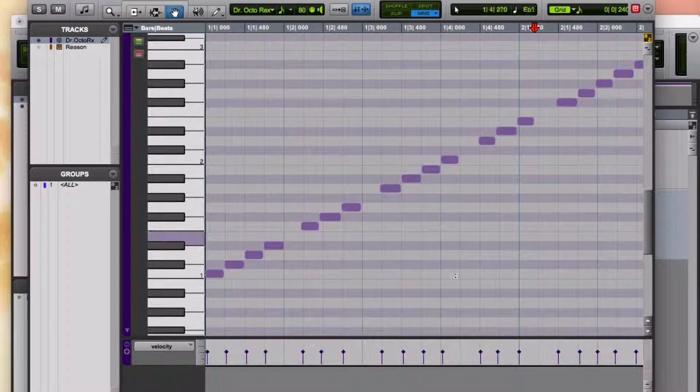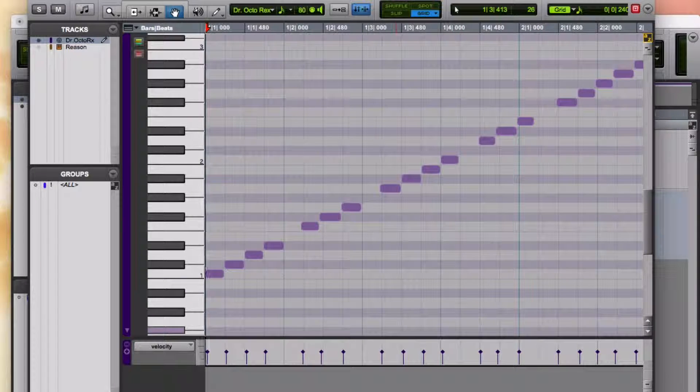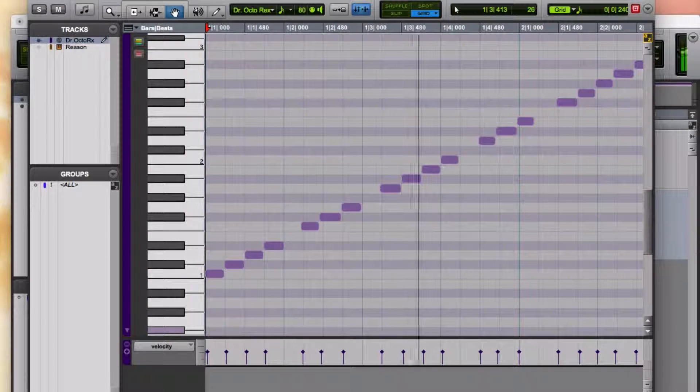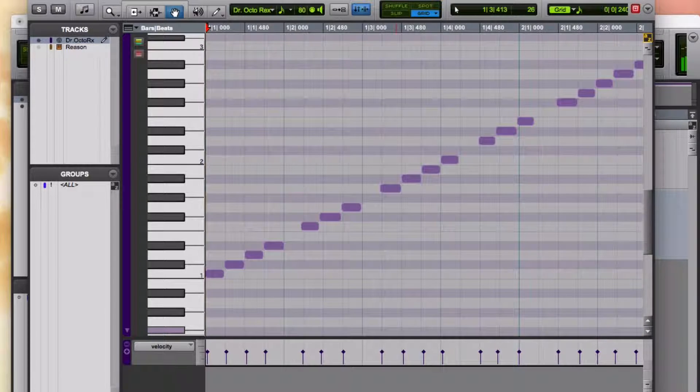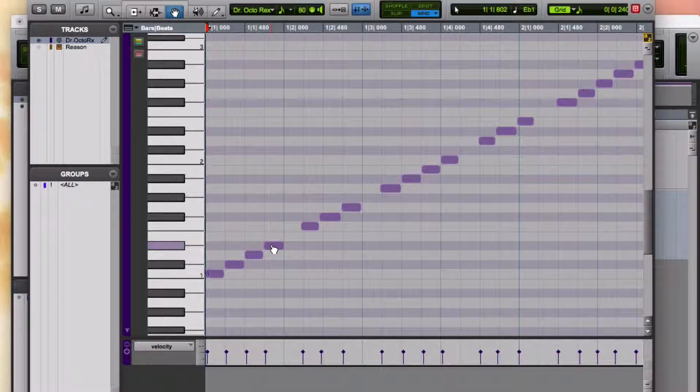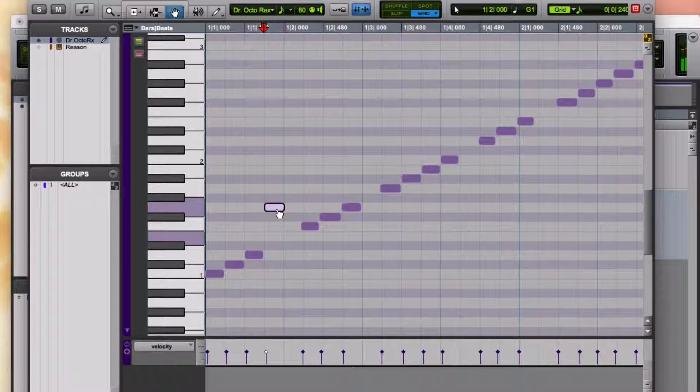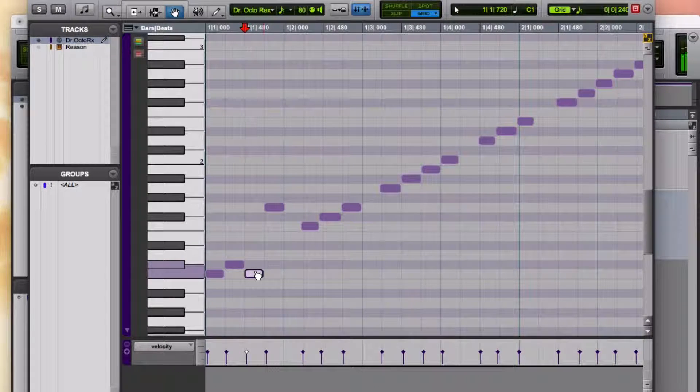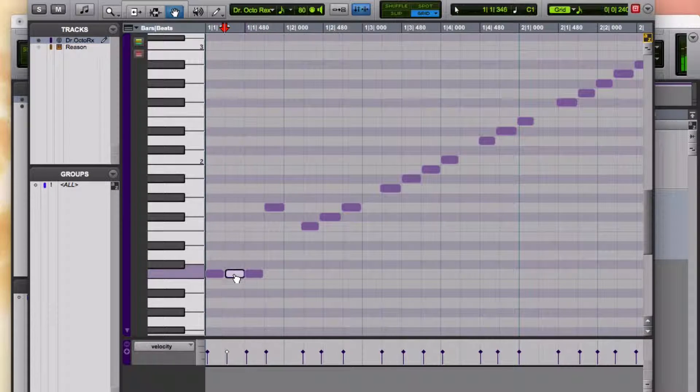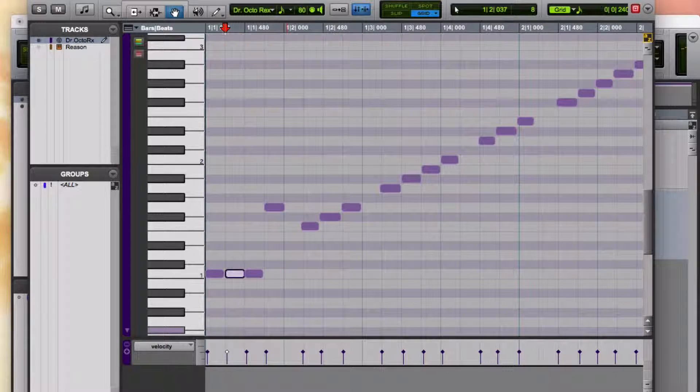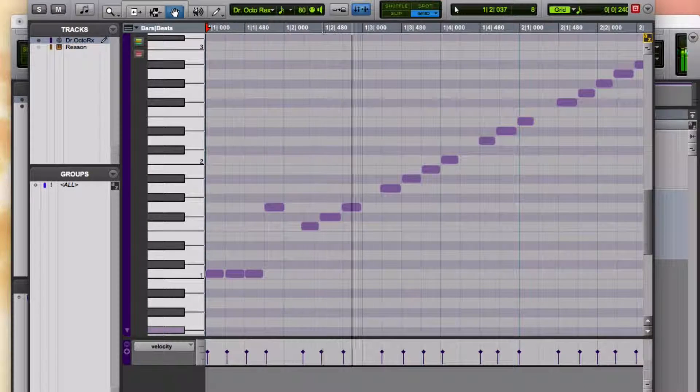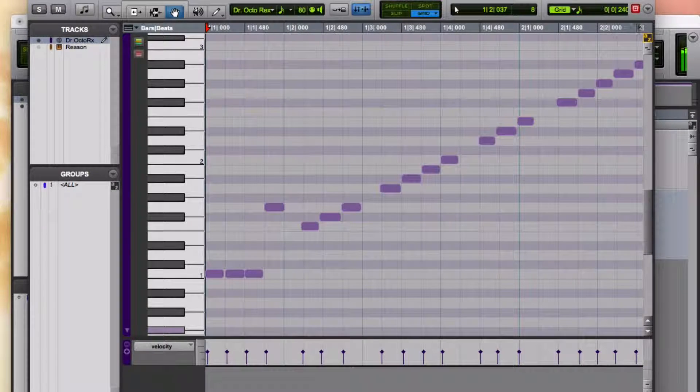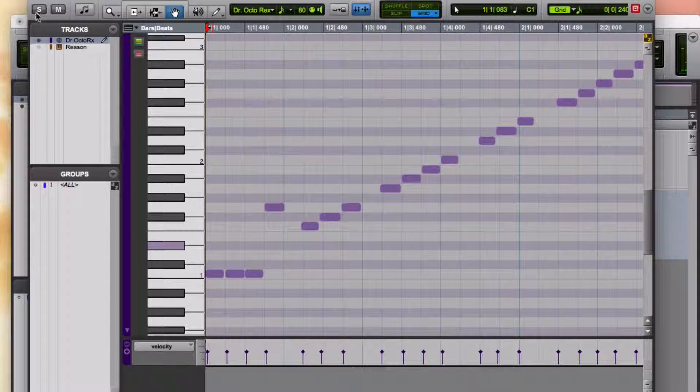You can change it up. And you can change the pitches that the notes are on. Let's go. Let me see. Here we go.